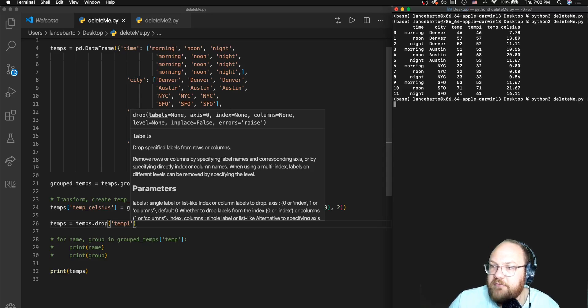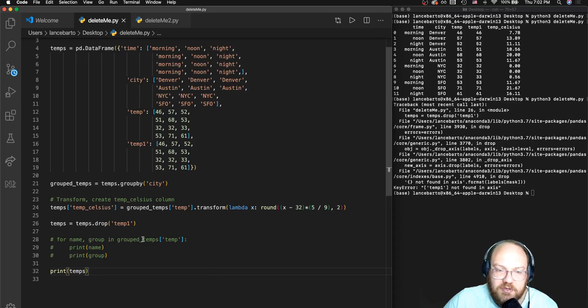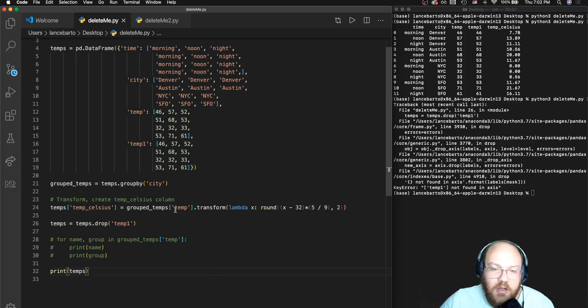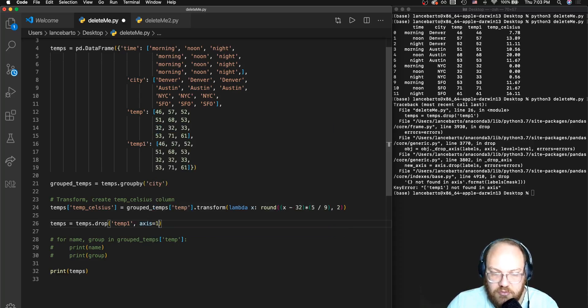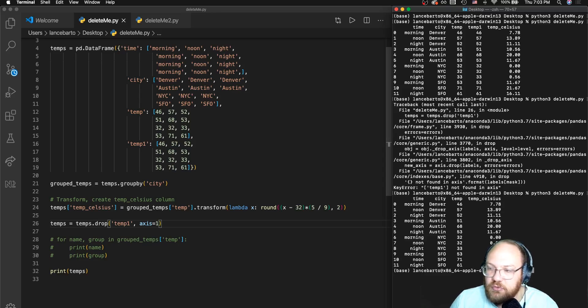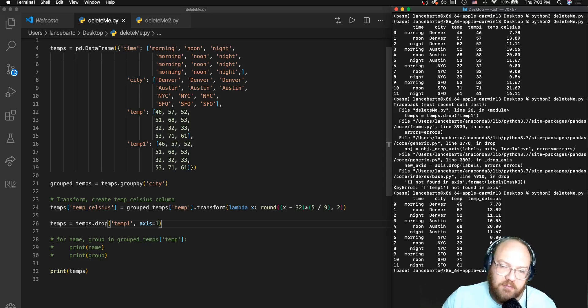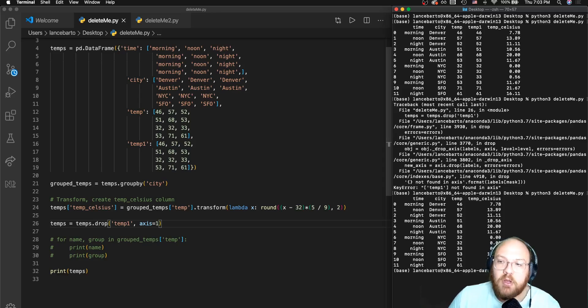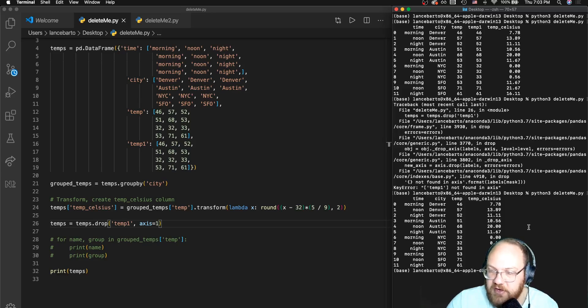And if I run that, looks like I've got some sort of issue. Oh, I'm guessing it wants me to define an axis and wants me to say that I am trying to remove a column, not some index, not some row. And I change the axis to one, I can see that temp_one is now gone from my data frame.